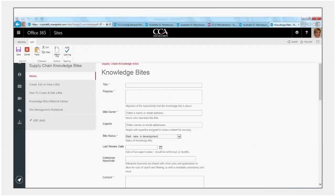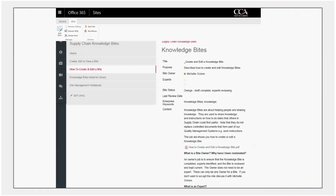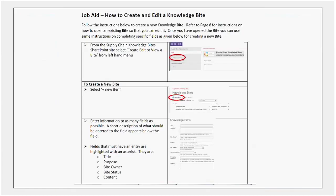The other aid that we have for people is if we click on how to create and edit a byte, we've actually created a knowledge byte for that process of creating and editing a byte. You see we've got some information about knowledge bytes, a little bit of guidance, guidance around byte owners, experts, roles and responsibilities, but we've also got a more detailed document which goes through step by step, a job aid document, how to create and edit a knowledge byte.